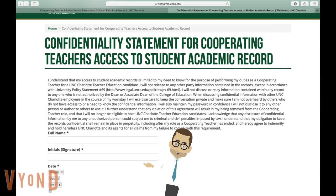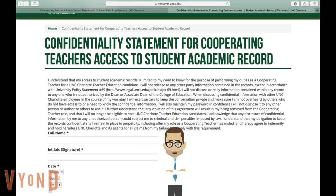Another time-sensitive document for CEs to complete is the confidentiality statement, which we've converted into an e-signature document in order to quickly collect and securely store. This document is completed by the CE or CEs that will be working with the student teaching candidates. The form and your signature on it indicates that you understand the privacy laws that apply to you and your candidate during this upcoming semester. Thanks for completing this and also abiding by these policies.